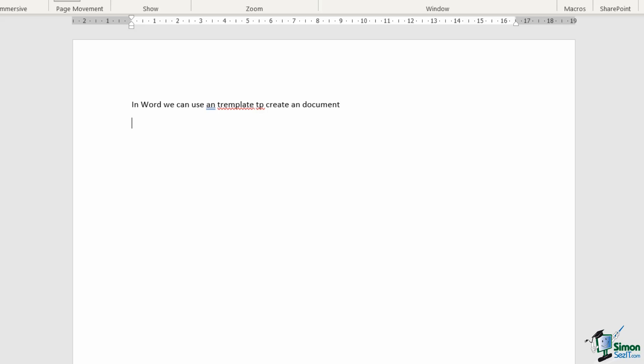Now notice what's going on here where we have the spelling mistakes. Those are underlined and automatically flagged to me with a red squiggly underline. Now notice what Word's done here. It's flagged not only the spelling mistake but also the grammatical errors. So spelling mistakes are going to appear with a red squiggly line underneath them and your grammatical errors are going to appear with a blue double underline.